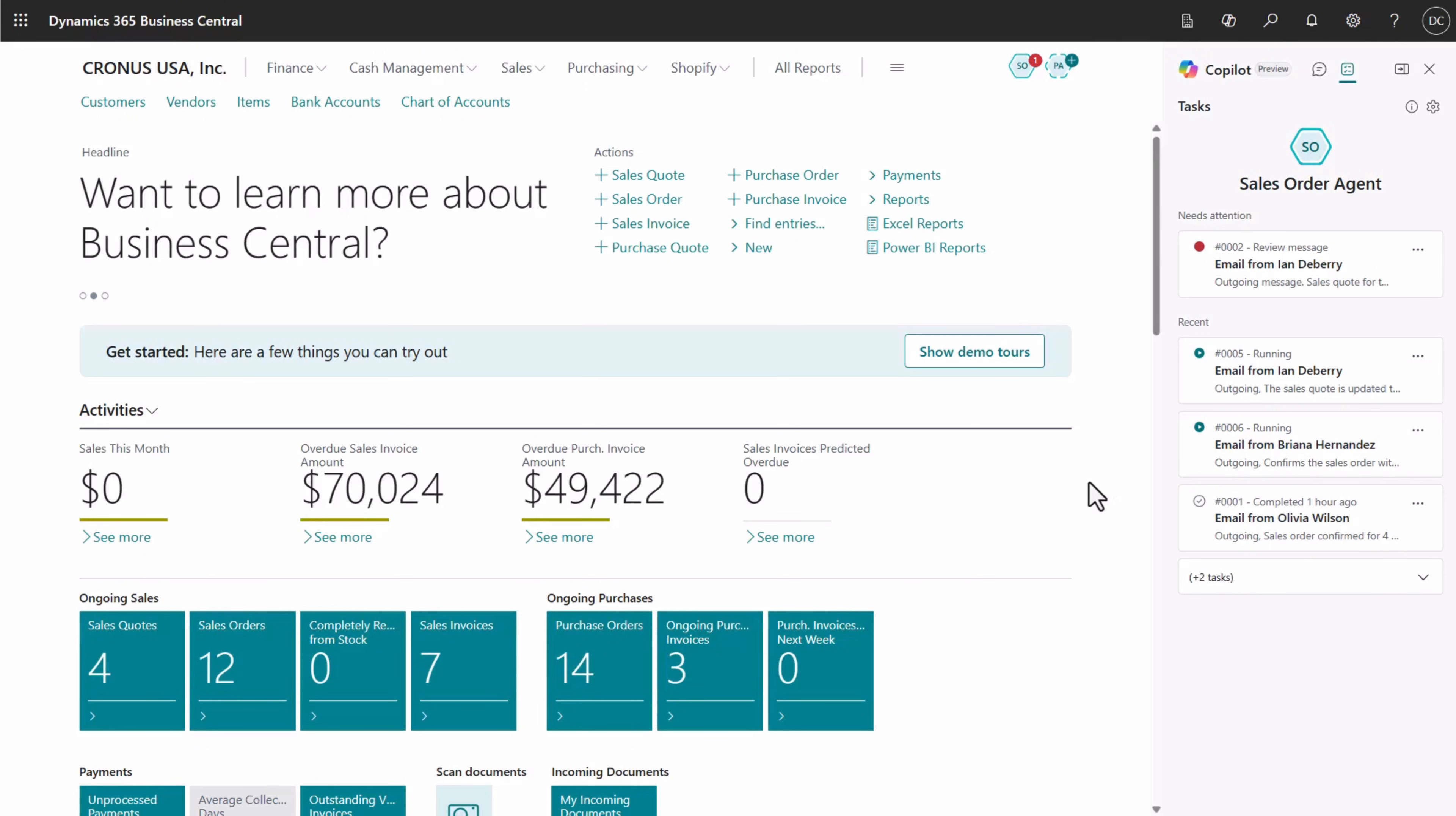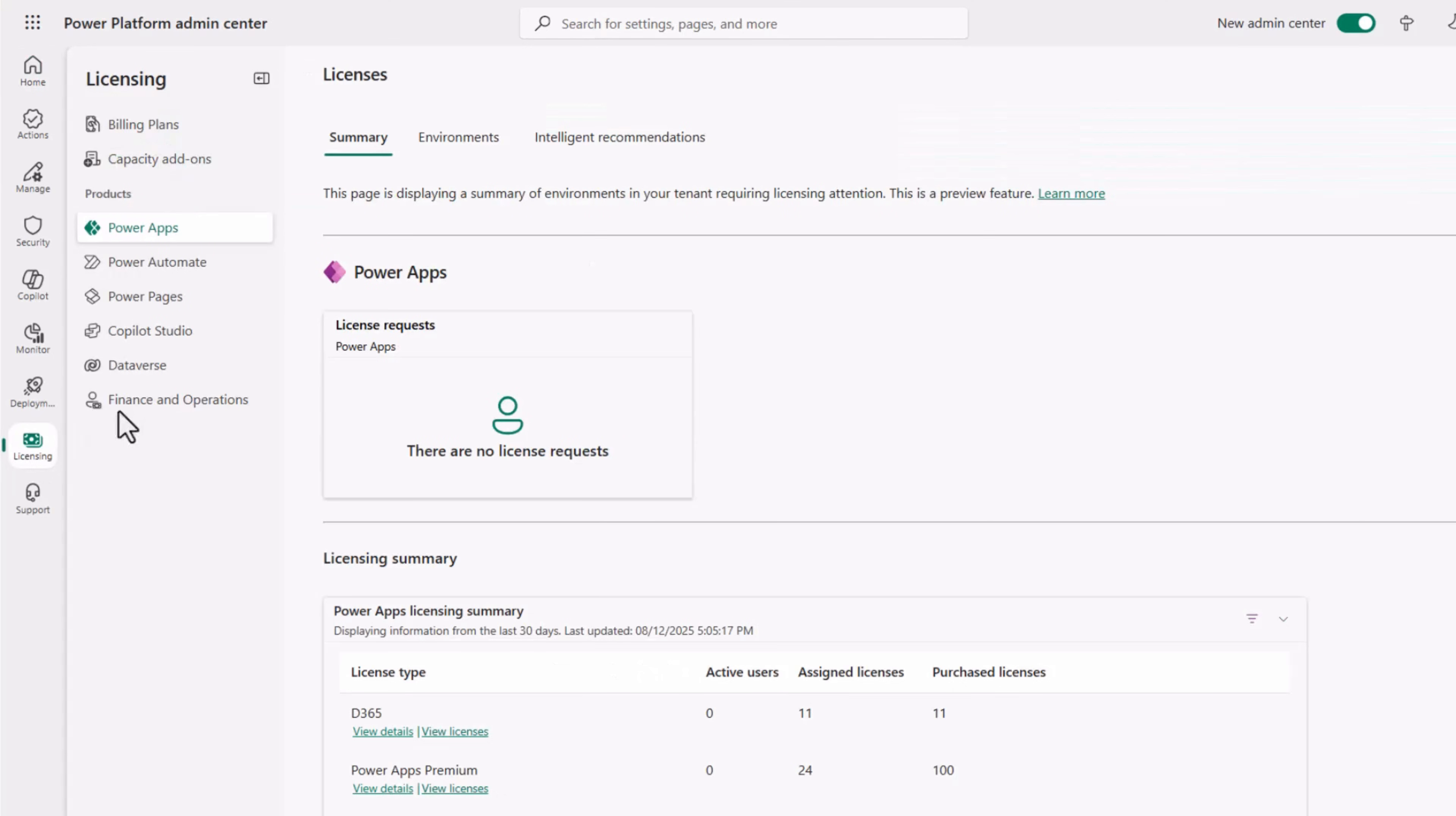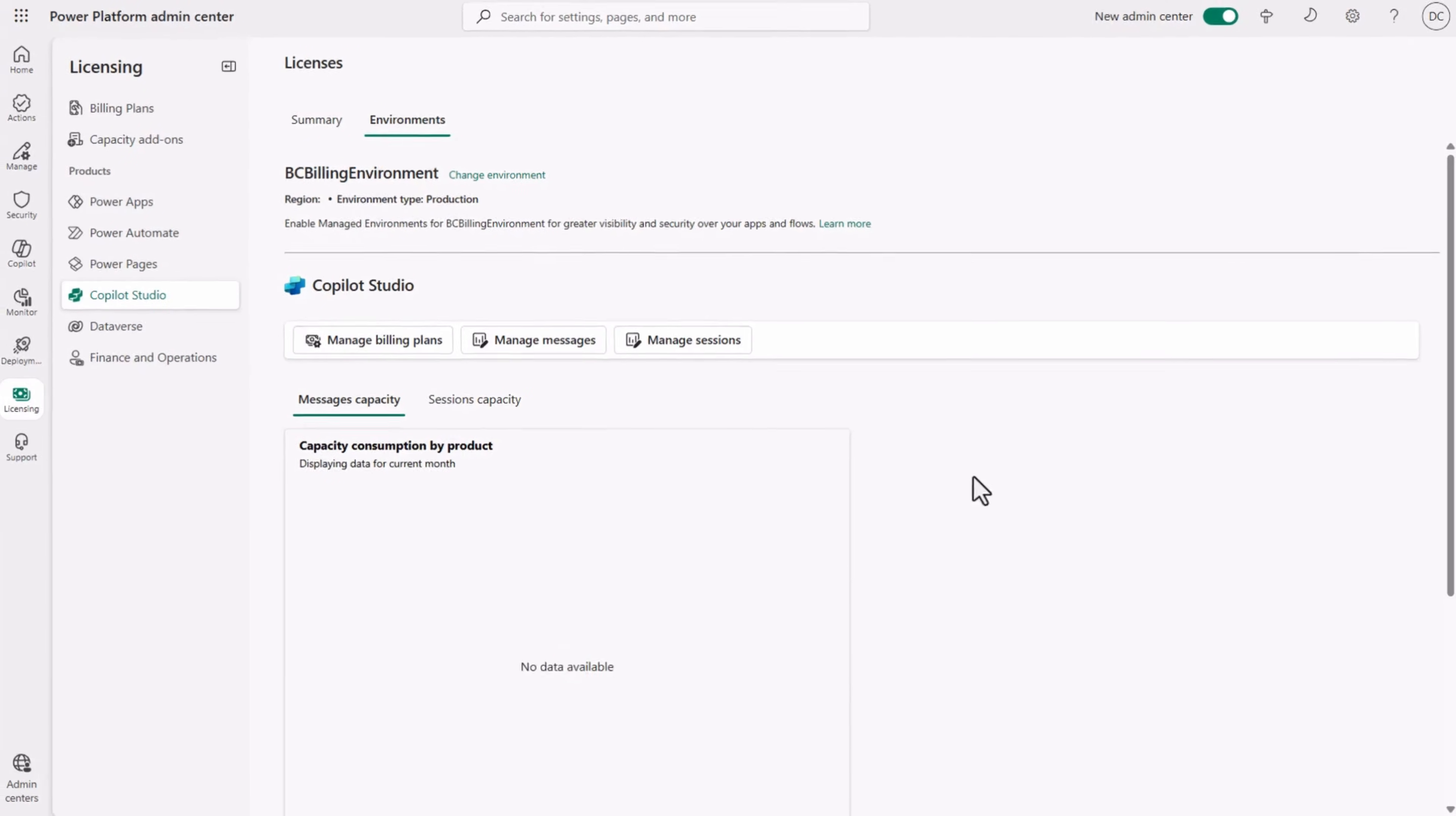If you want to monitor your build consumption, you can do that in the Power Platform Admin Center. Go to the Licensing section, select Co-Pilot Studio, and click Environments. Select the environment that is linked to the Business Central environment. You can now see an overview of build Microsoft Co-Pilot Studio messages there.